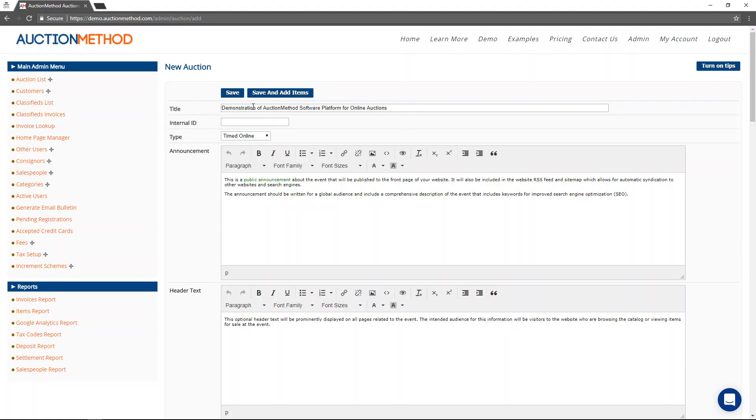In this case, we already have a title for the auction event. If you use internal identification for your auctions, other than just the title and the date and that kind of thing, you might do something like this, use an internal ID for the event.